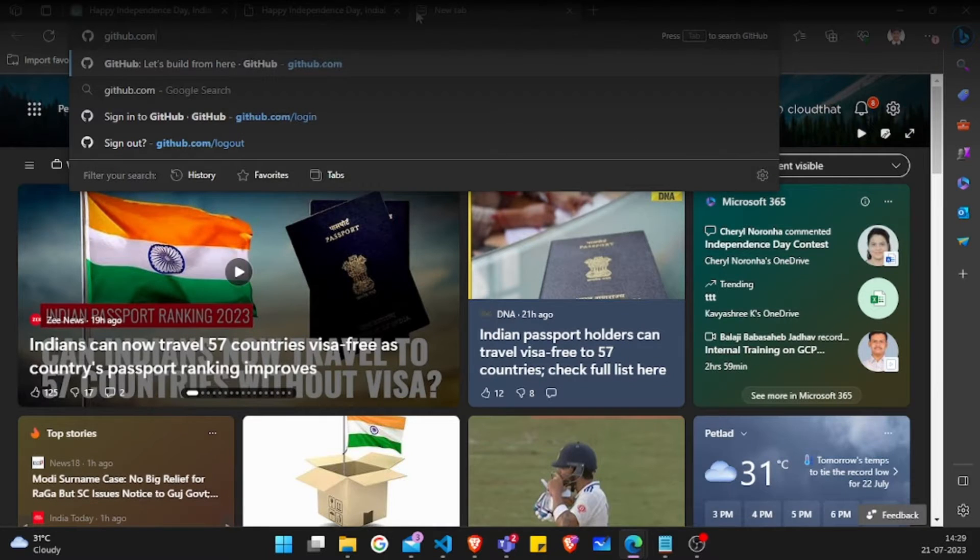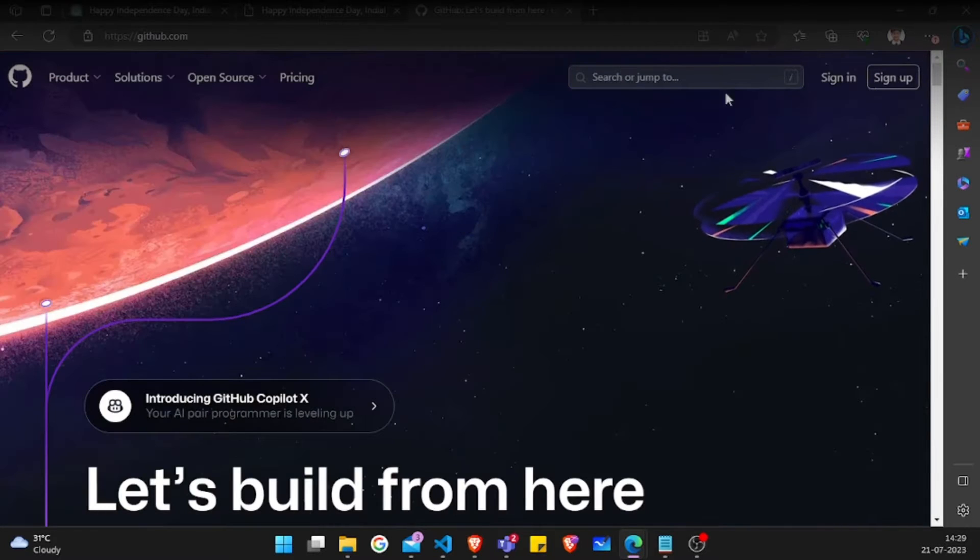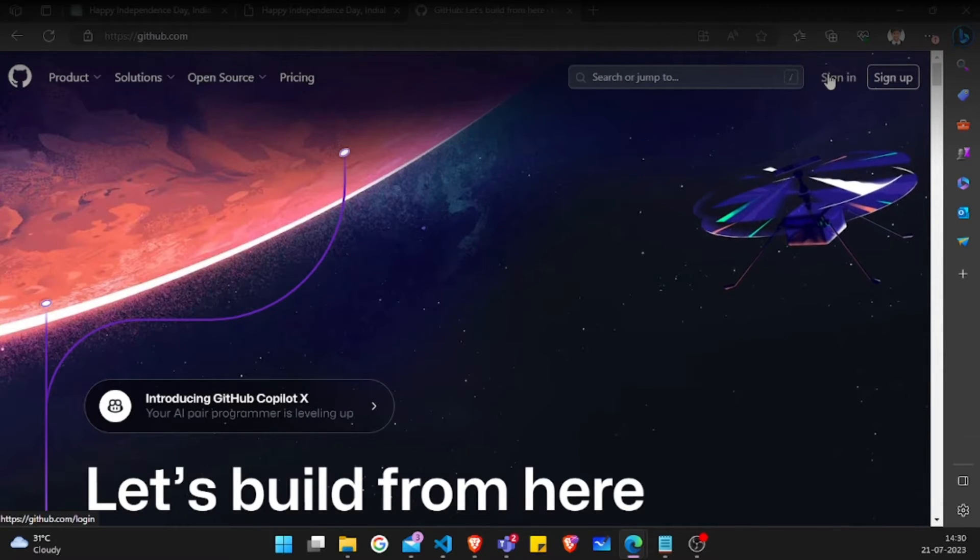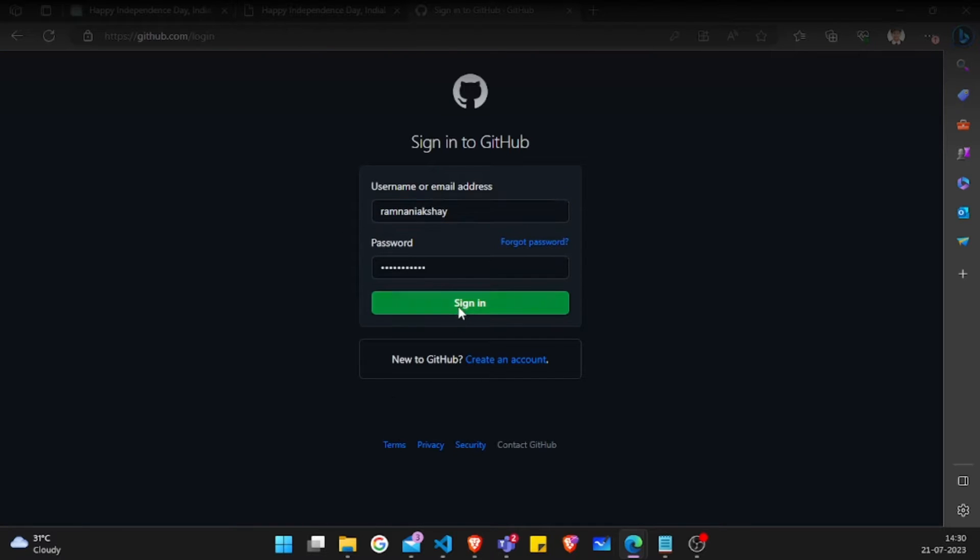I'll just open github.com website, click on sign in, and log in with my credentials. After logging in...